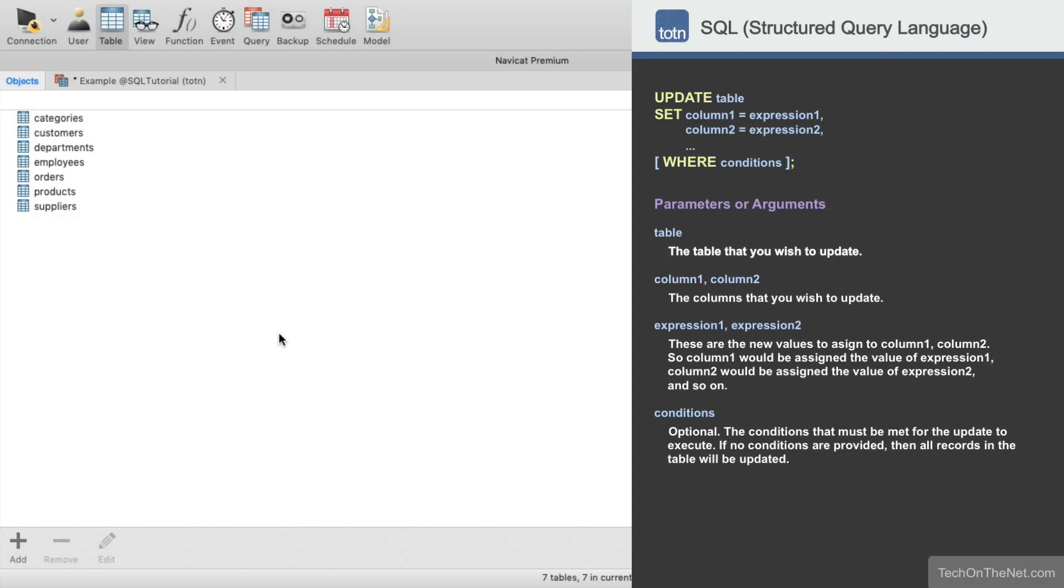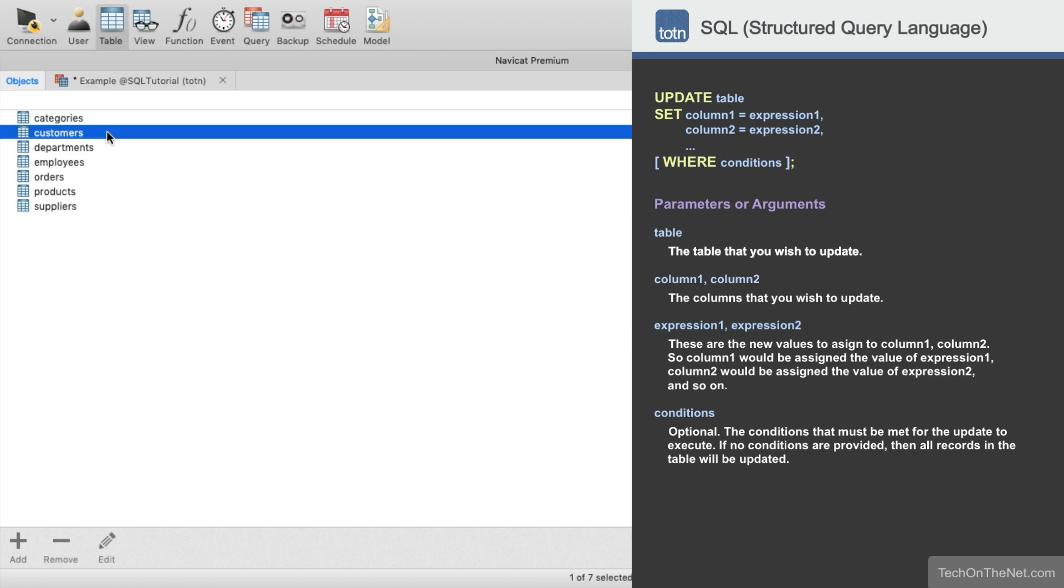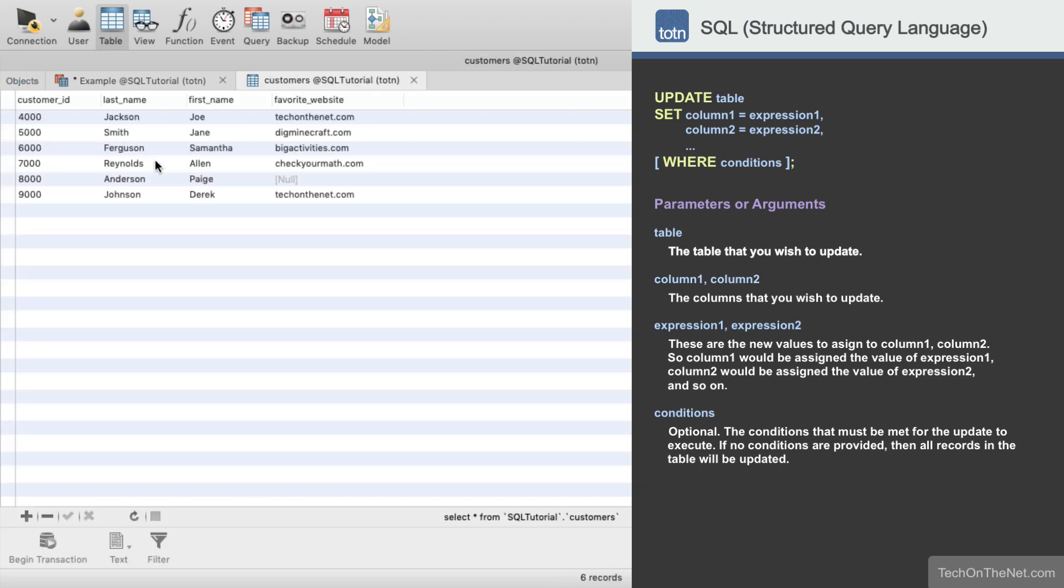The best way to understand the update statement is to look at an example, so let's get started. Here we have a table called Customers containing the following data. Let's write an update statement that changes the first name to Judy, where the Customer ID value is equal to 8000.